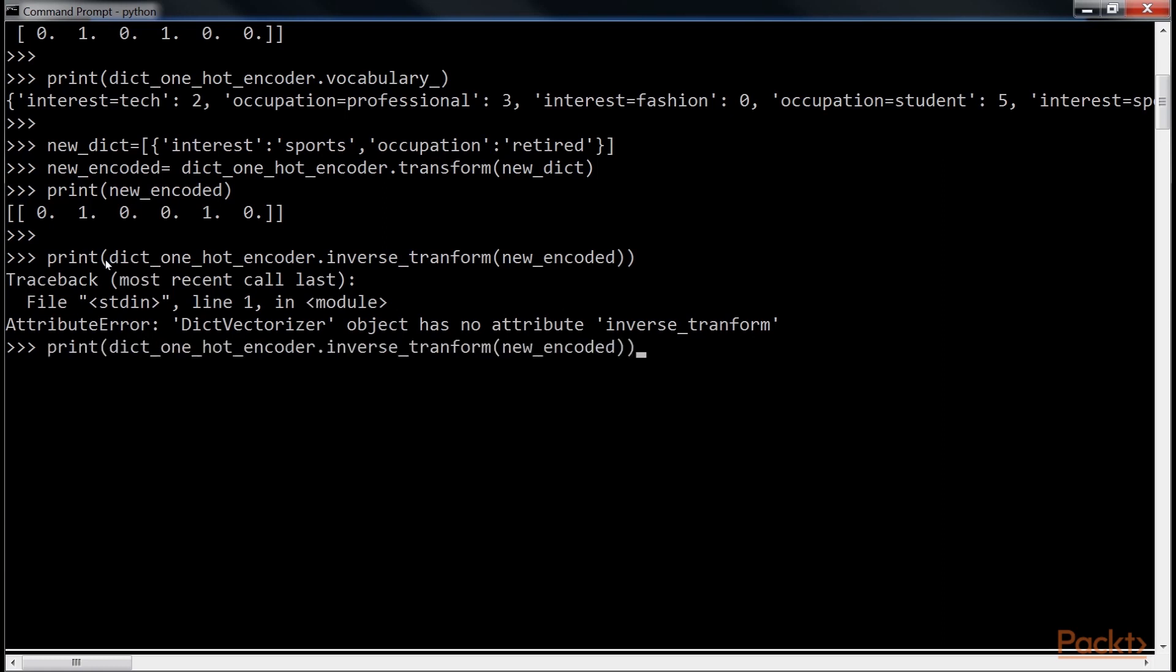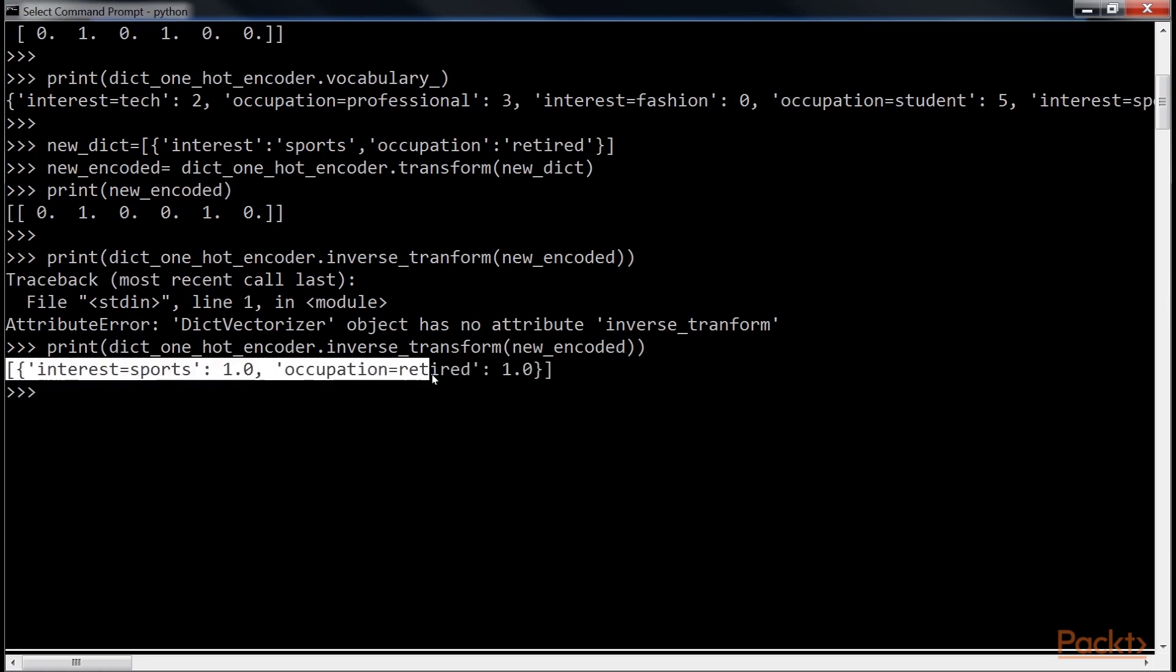Oops, I misspelt transform. Let me correct it, and run again. See? The same vector is displayed here.